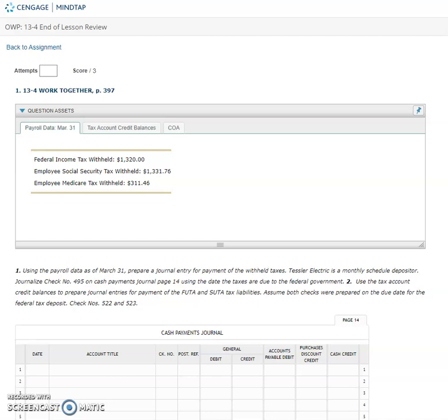Tesler Electric is a monthly scheduled depositor. Journalize check number 495 on Cash Payments Journal page 14 using the date the taxes are due to the federal government. Number two says that we're going to use the tax account credit balances to prepare journal entries for payment of the FUDA and SUDA tax liabilities. We're going to assume both checks were prepared on the date for the federal tax deposit. Checks number 522 and 523.